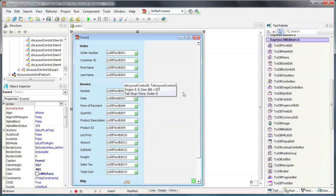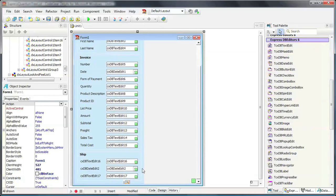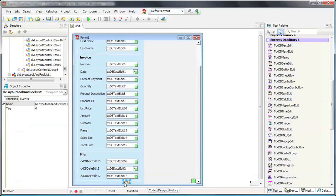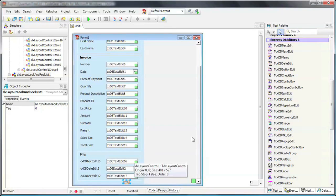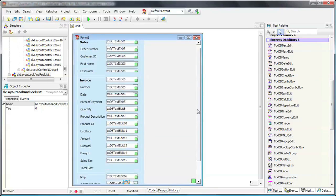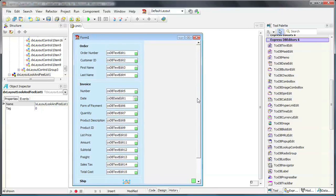You'll also notice that I've added a Layout Look and Feel Control to the form. This is used to provide themes and give the Layout Control and its Layout Groups a common look and feel.